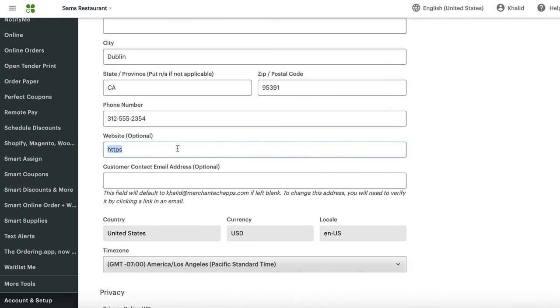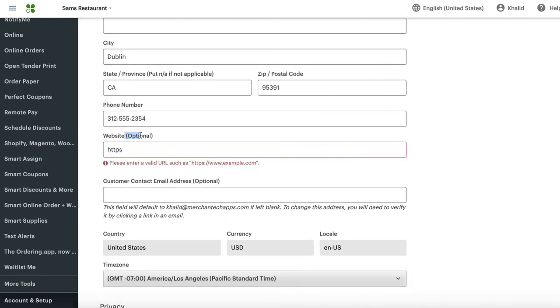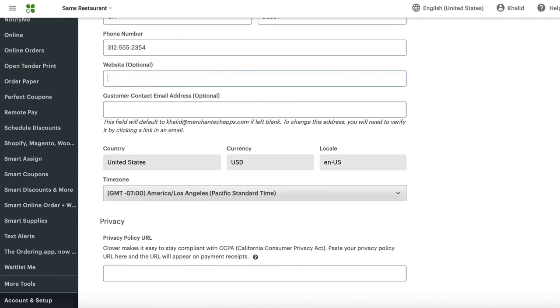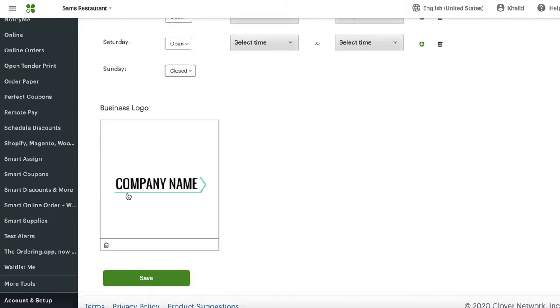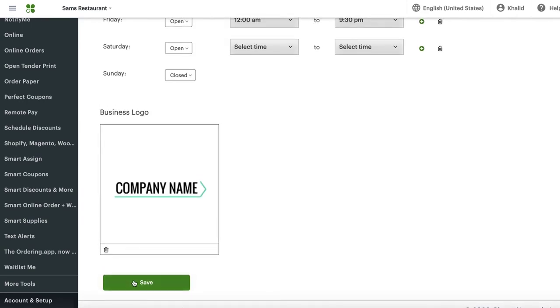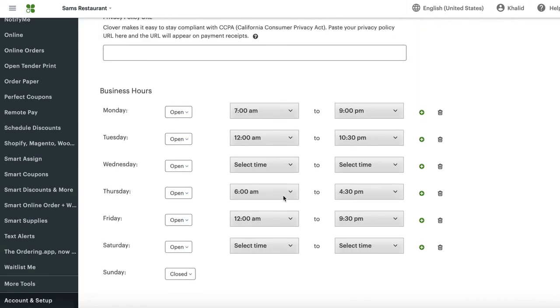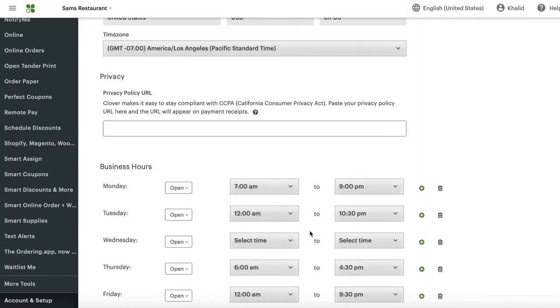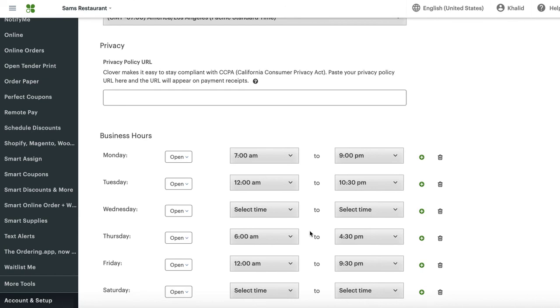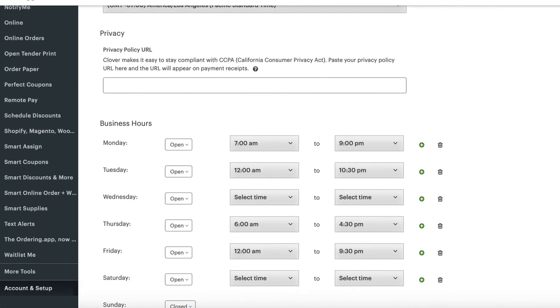If you wish, you can just delete your website from here because it's optional. So make sure to put HTTPS, just like this. Once you have done all that, press save. Once it's saved, then your online ordering will automatically apply to your website.